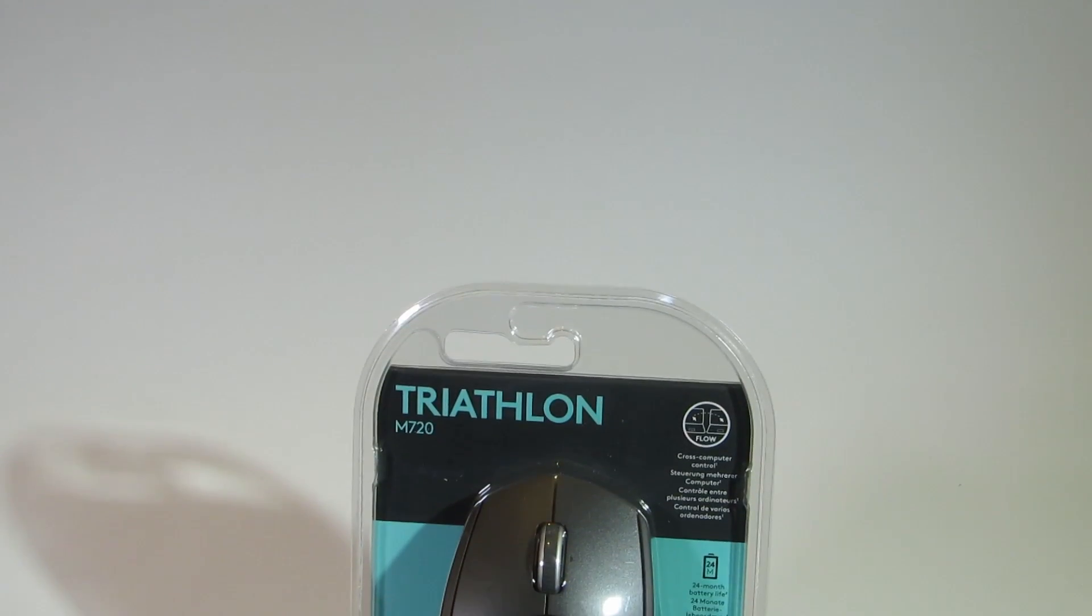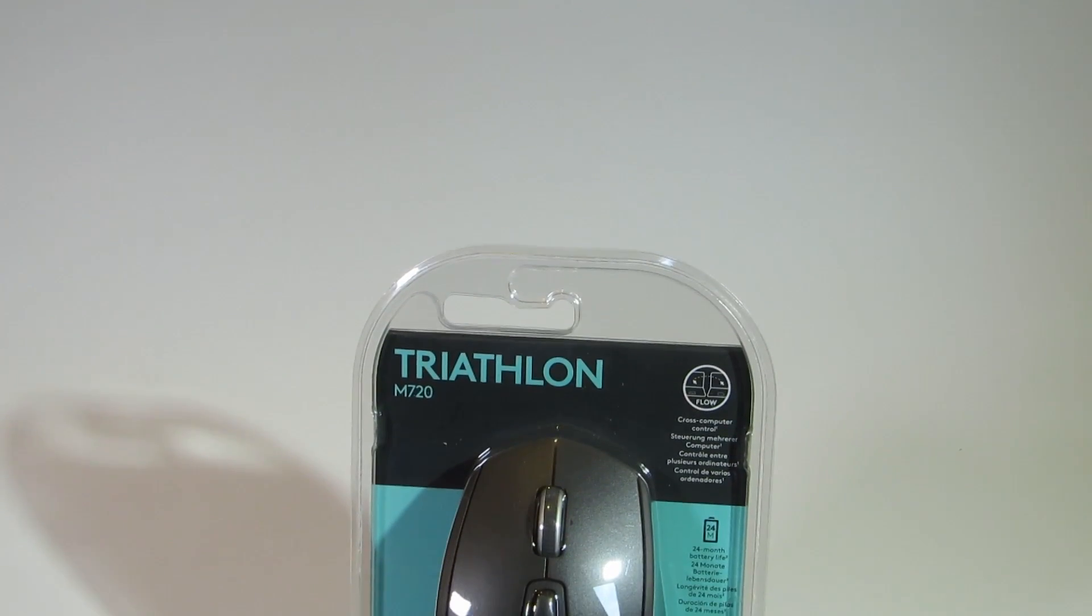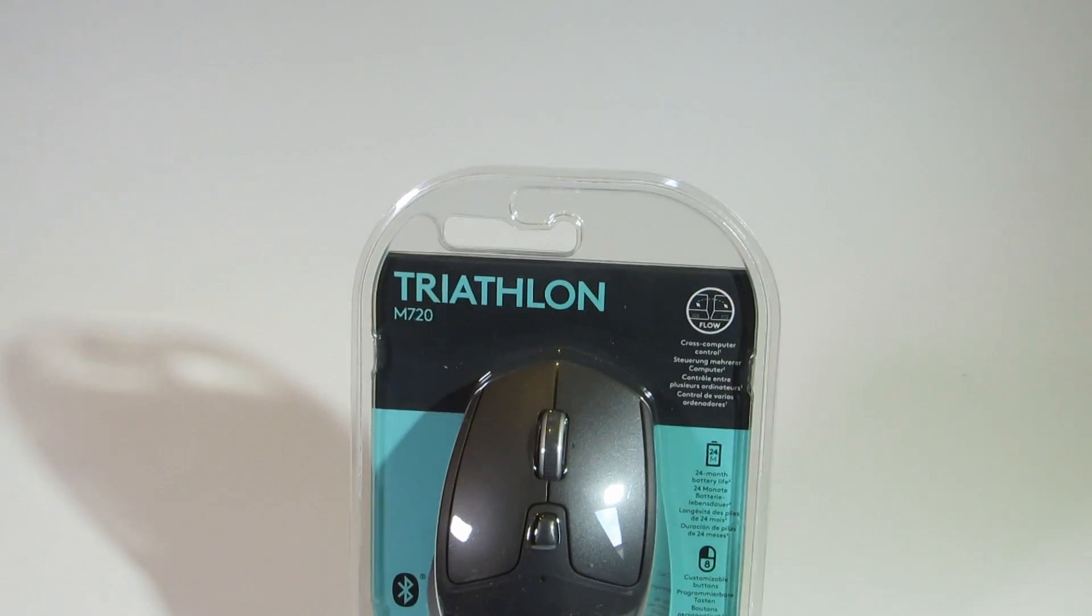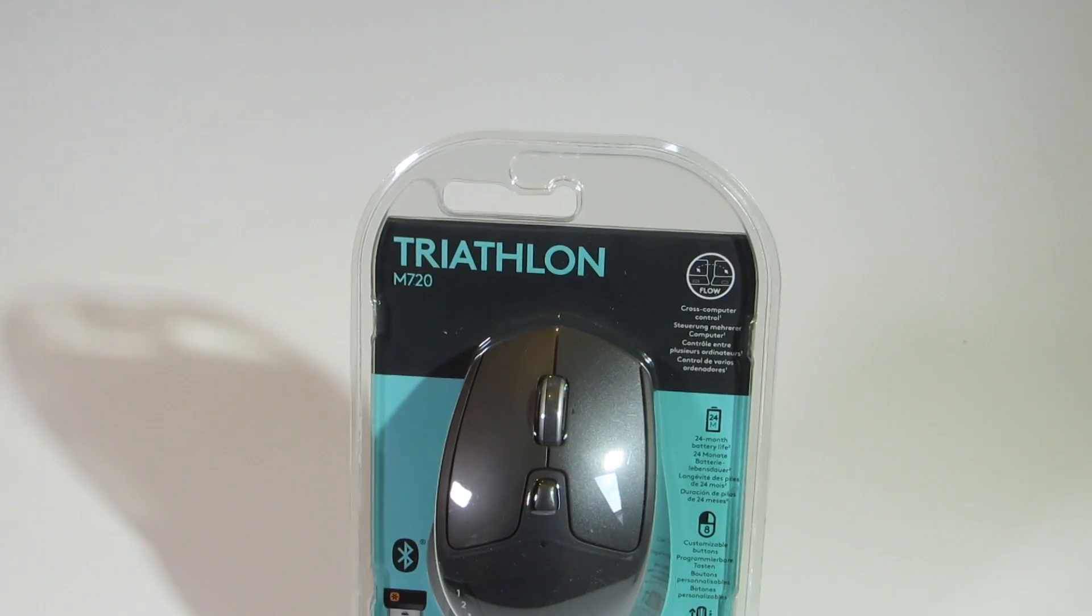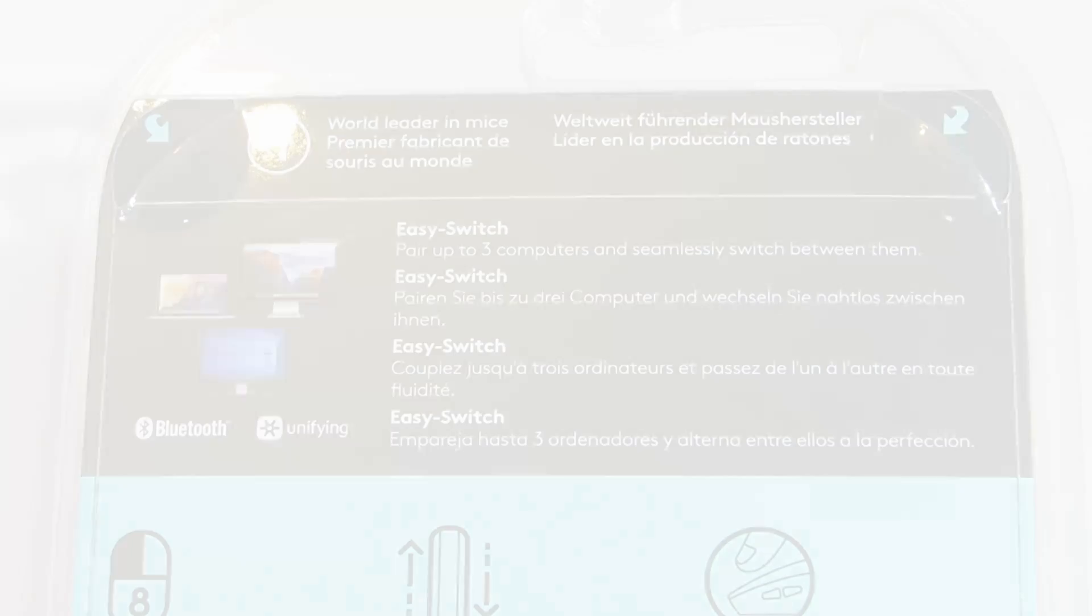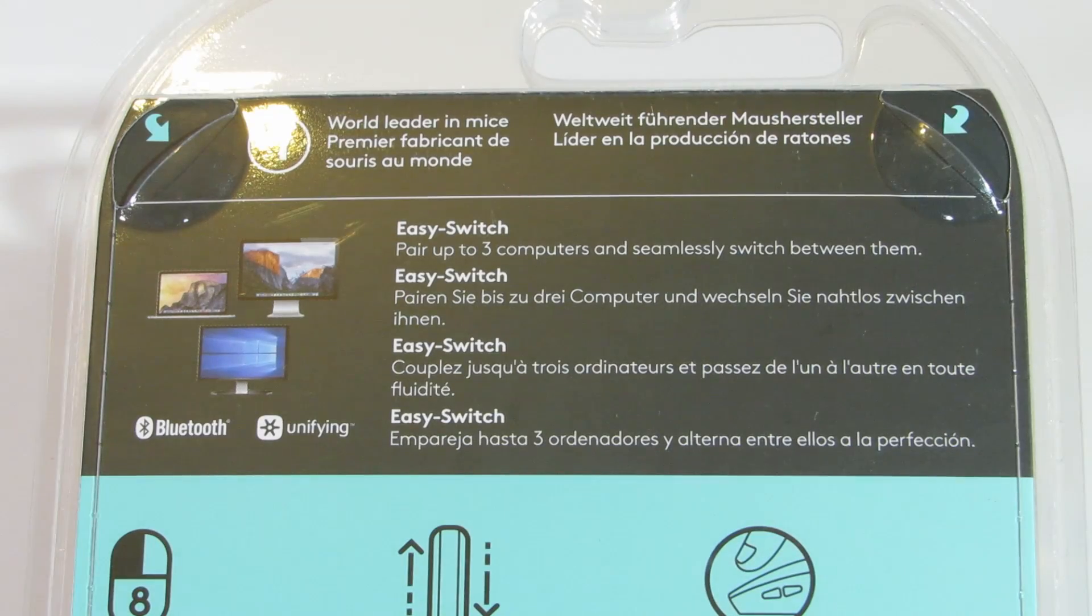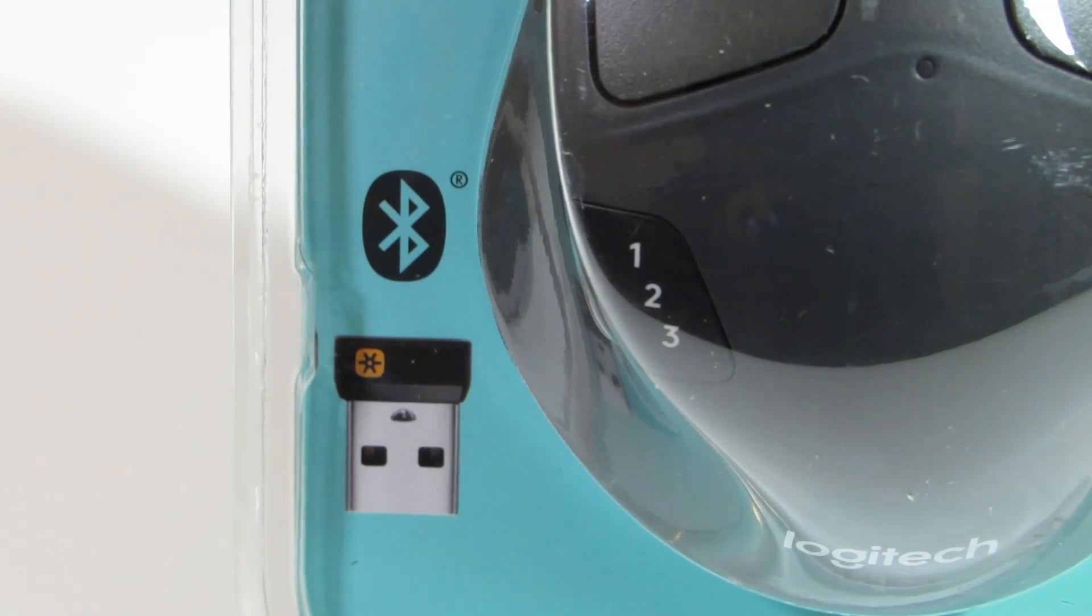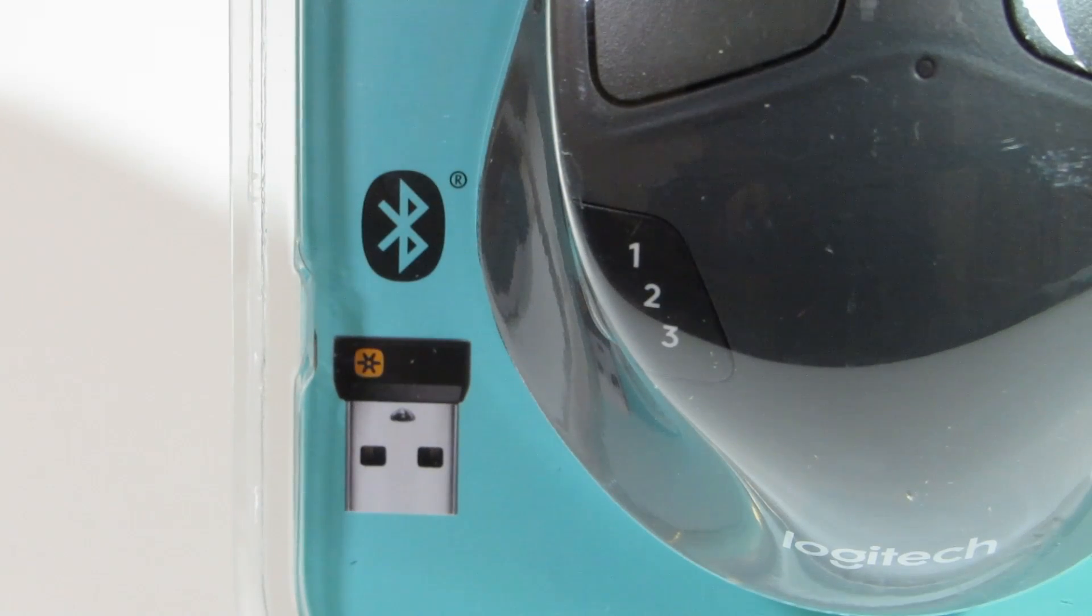The actual product comes in an injection molded plastic packaging which clearly shows the mouse and features. I got this mouse because it can be paired with up to three computers using Logitech's proprietary unifying receiver as well as Bluetooth.